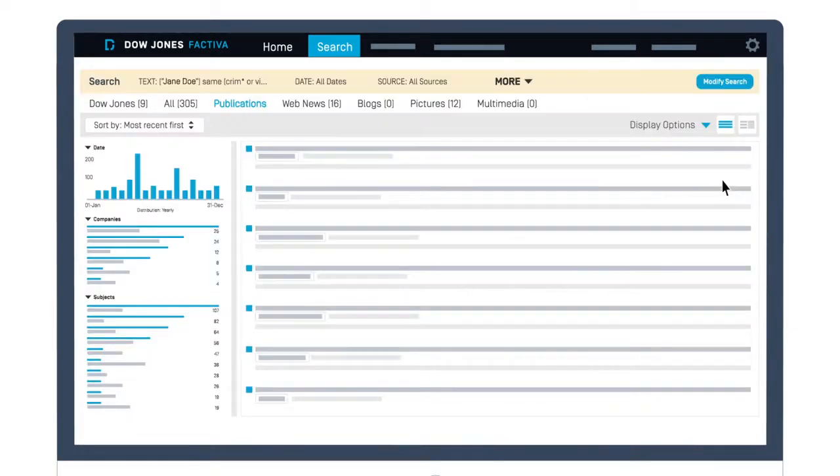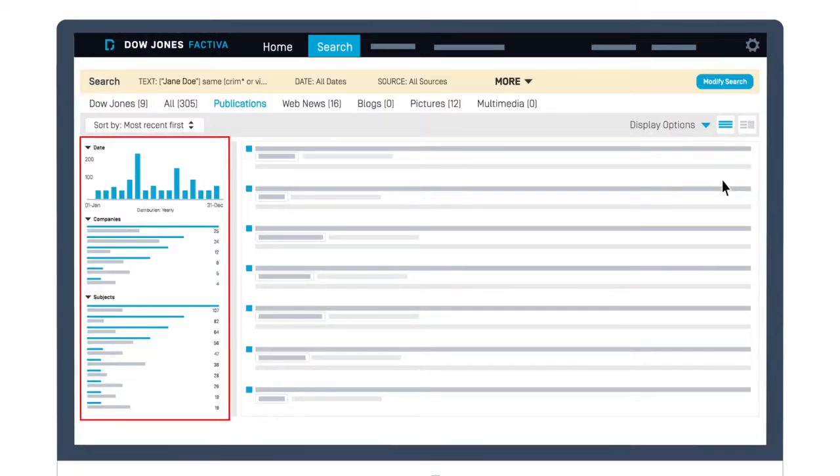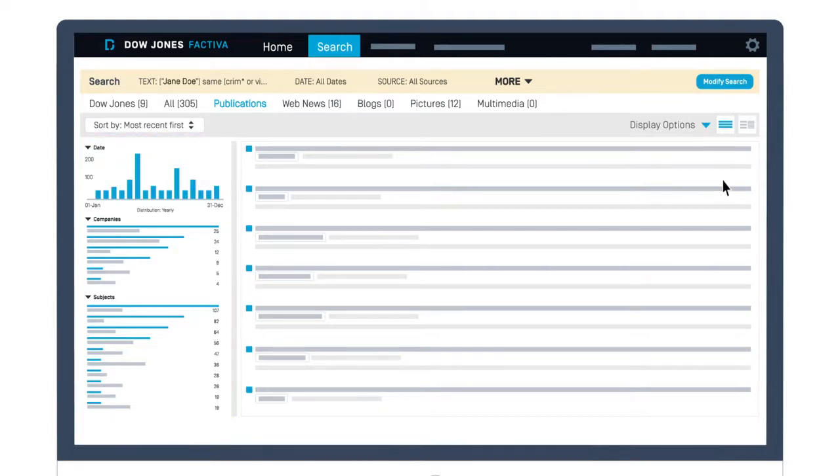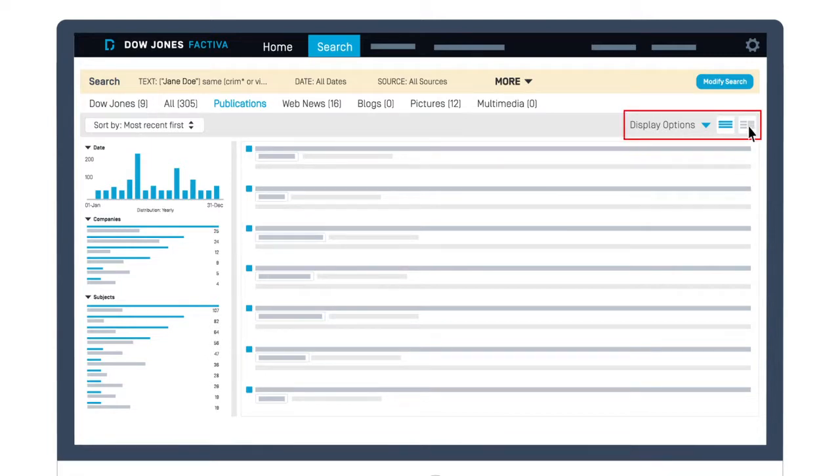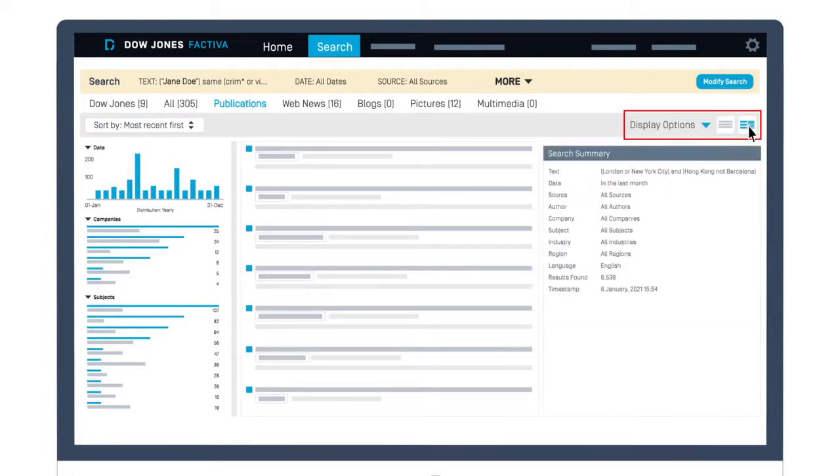An overview of your results will appear in the Discovery pane on the left. Using this list, filter your results by Company, Source, Industry, and more. Choose between a Split pane or Full screen to view your articles.